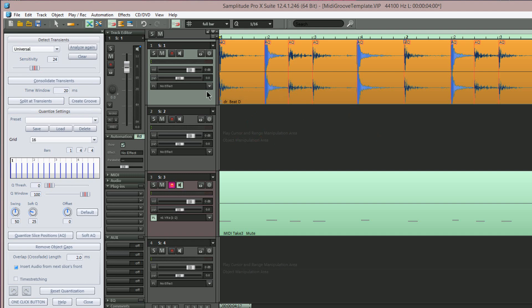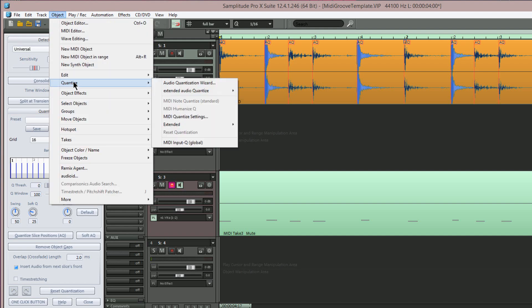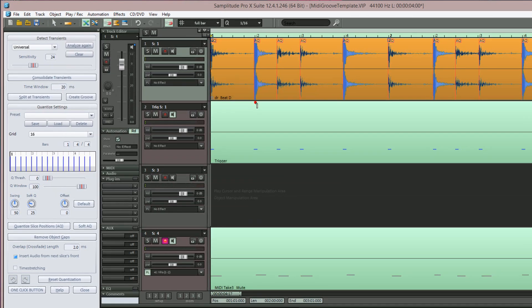Back up to the menu item Object, Quantize, Extended Audio Quantize, Create MIDI Triggers from Transients.